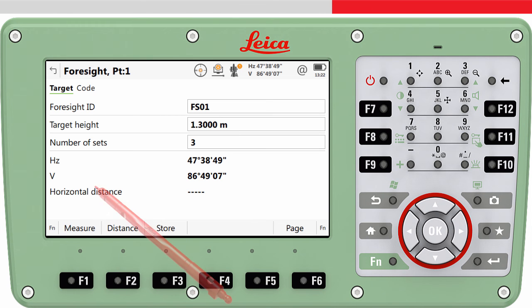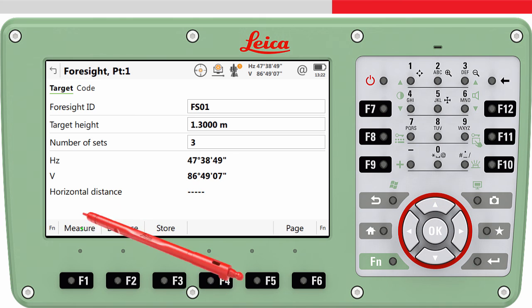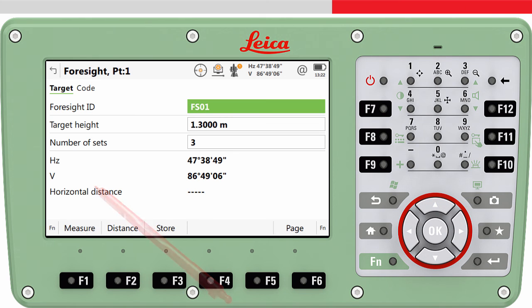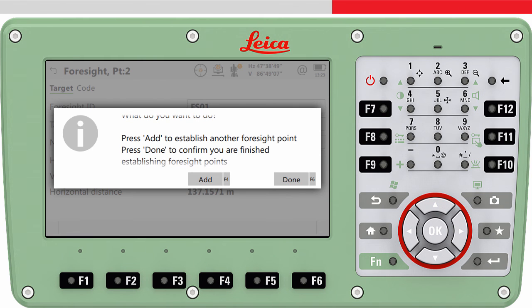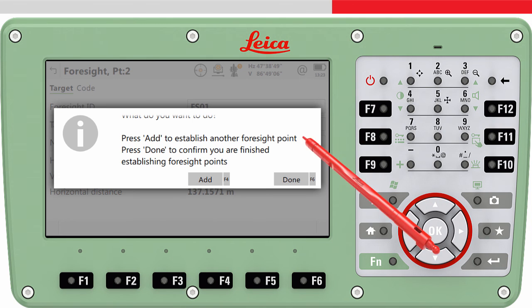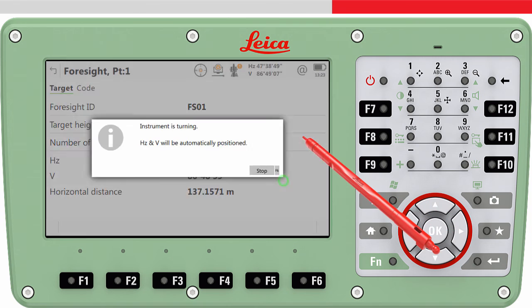We aim at the foresight point and press Measure. A message now appears which allows us to choose if we want to establish a second foresight point. It could be we want to measure more than one foresight point from where we later want to set up the total station. We will not do this — we simply press Done.